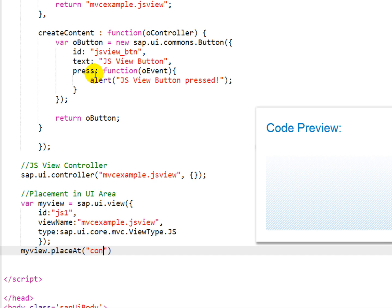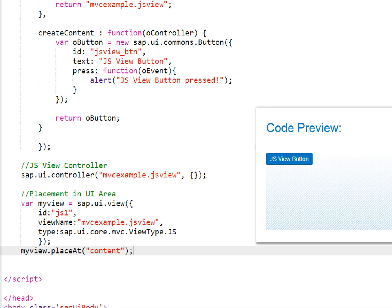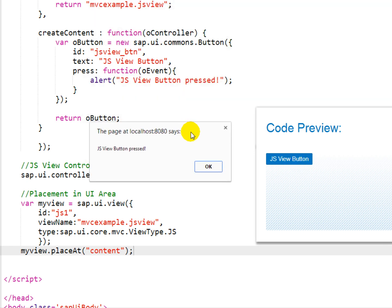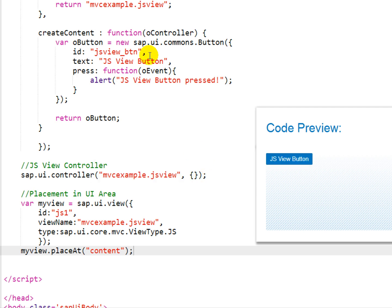and we use the PlaceAt function to set that view into the content div tag of our HTML. When we press the button, we get the alert popping up.